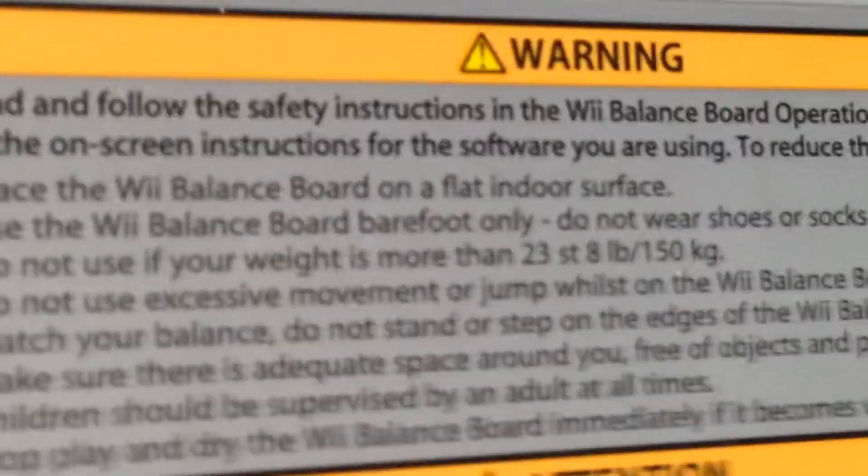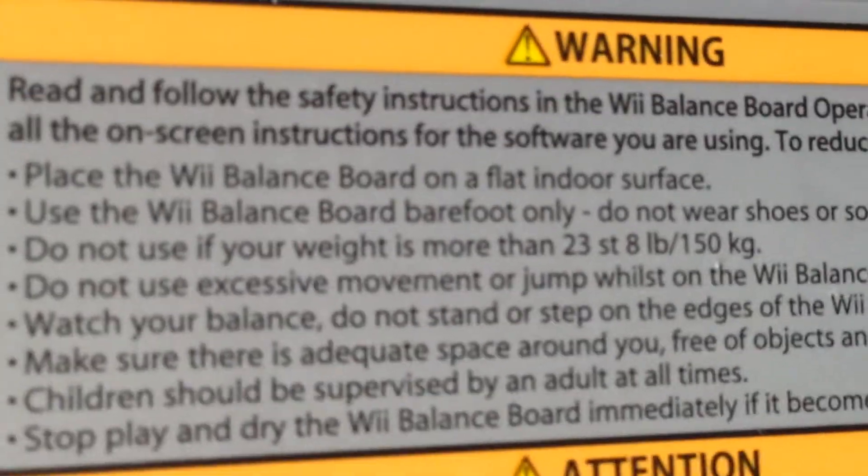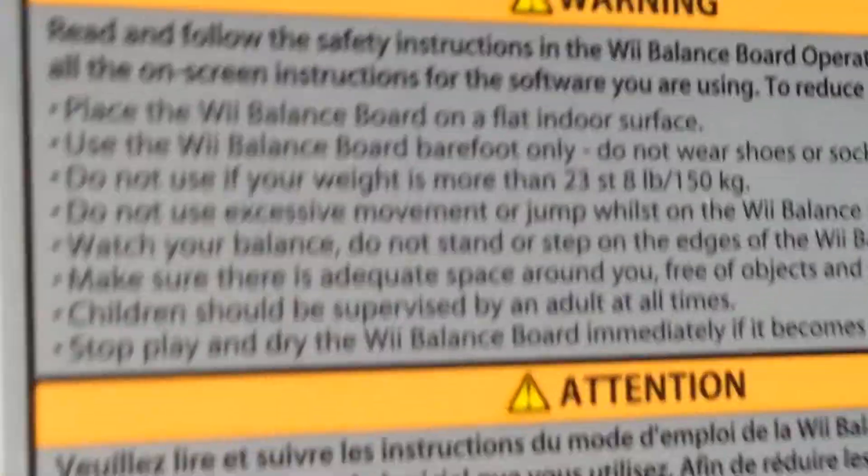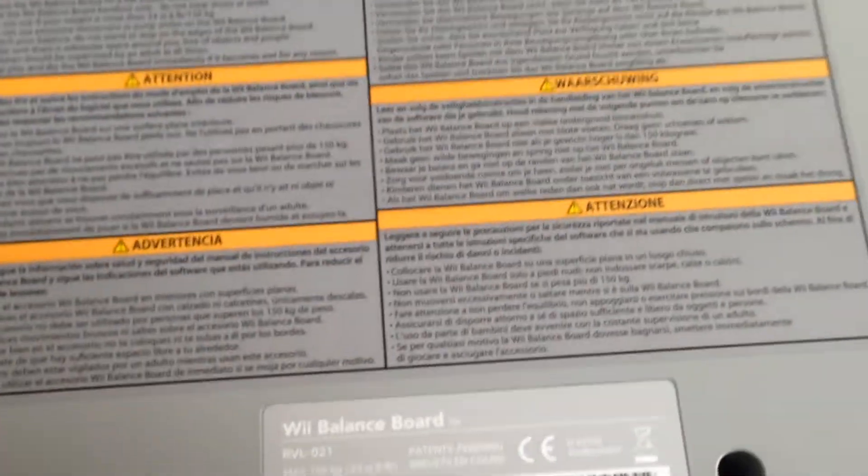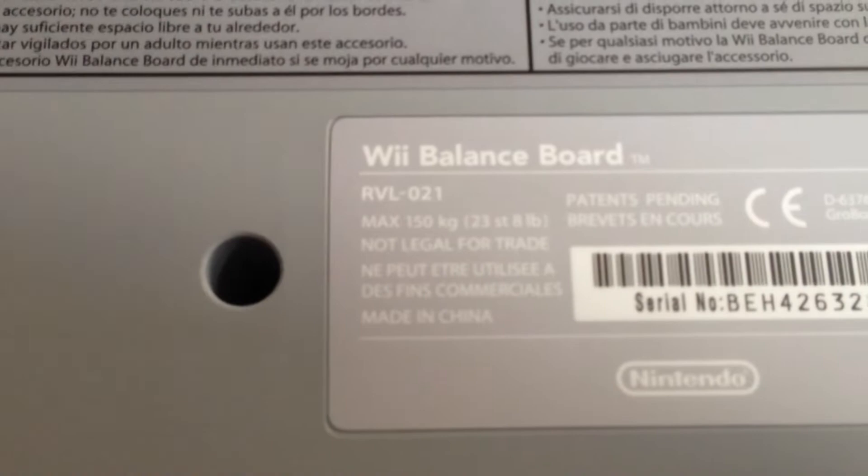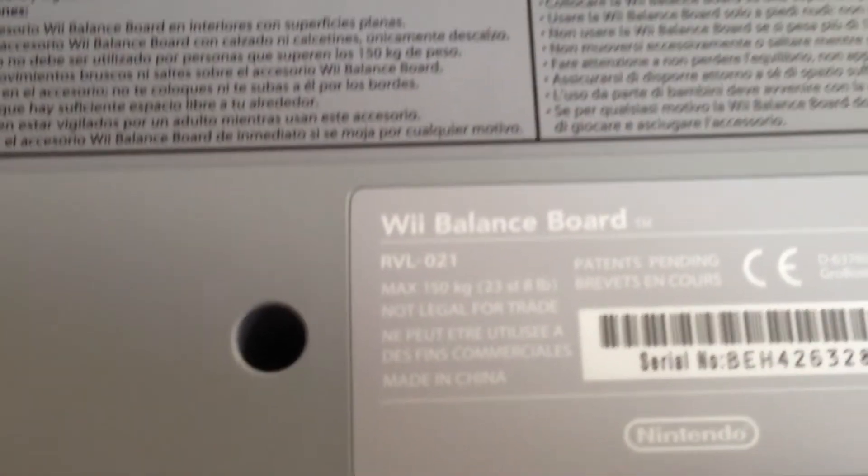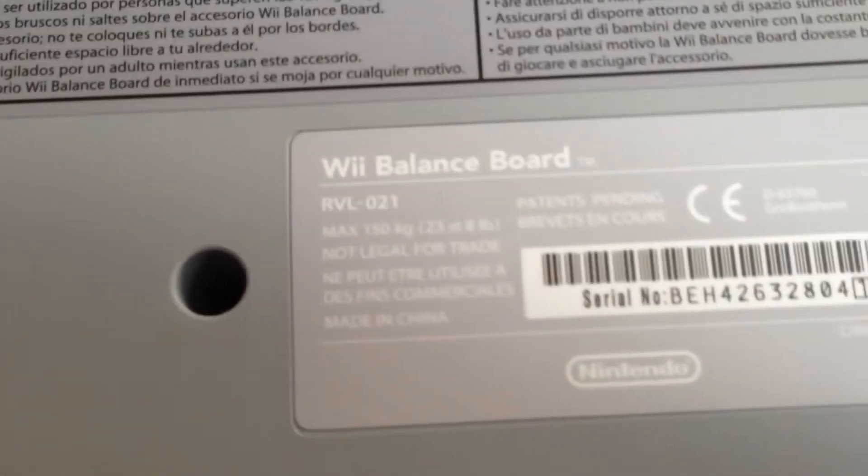Oh, a lot of text. Anyway, this Wii balance board is model number RVL-021.